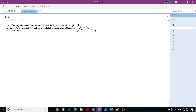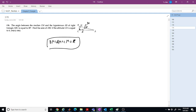Problem 178: the angle between the median CM and the hypotenuse AB of a right triangle is 30 degrees. Since this is a right triangle, BM equals AM equals CM equals the circumradius R. The angle between CM and AB is 30 degrees, so the angles at M are each 15 degrees, making angle B equal to 75 degrees. Find the area of triangle ABC if CH equals 4.